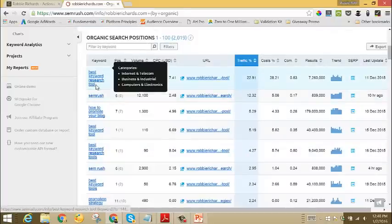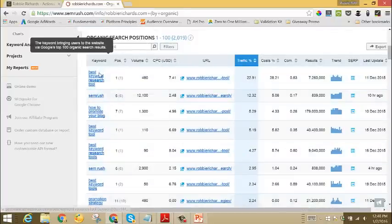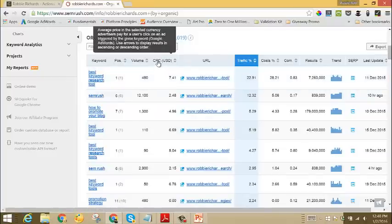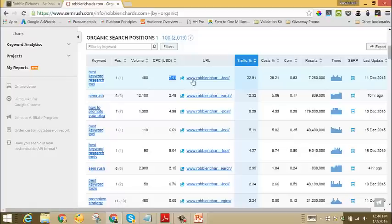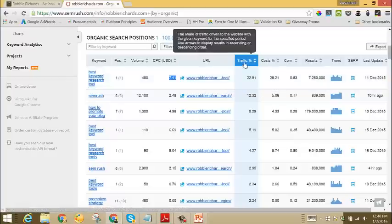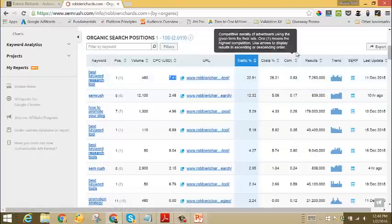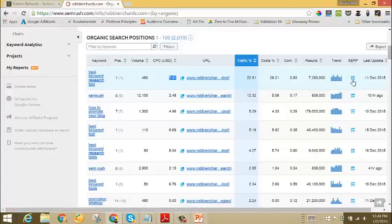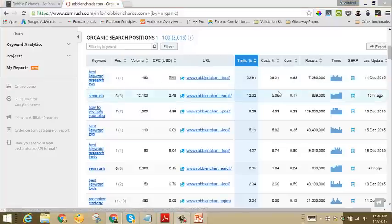As you scroll down further, you'll get a bunch more data. You can see here each individual keyword that you're currently ranking for, along with the position, the average monthly search volume, the amount that you'd be bidding for that keyword in AdWords, the URL that's ranking for the keyword, how much traffic that keyword is bringing to your site each month, the level of competition, trends in search, as well as a snapshot—a real-time snapshot of the search results page—so you can more deeply analyze your competition.